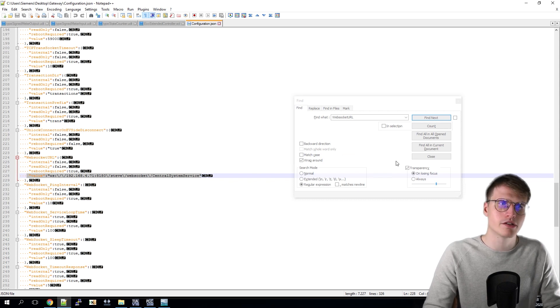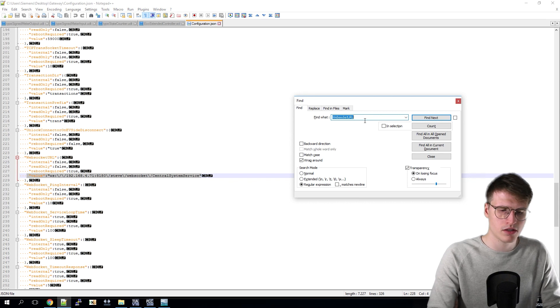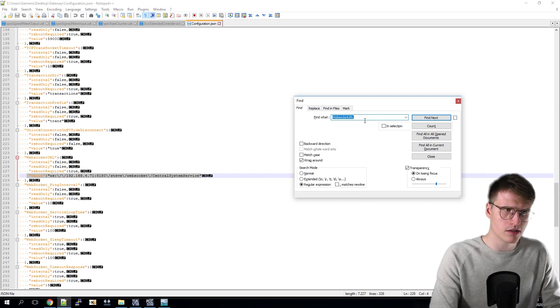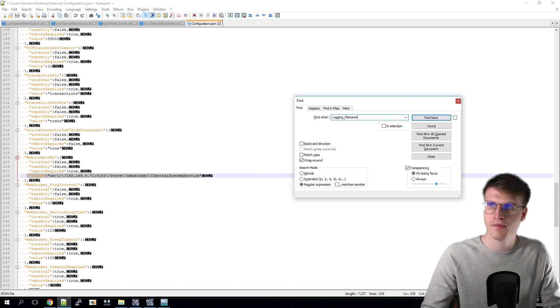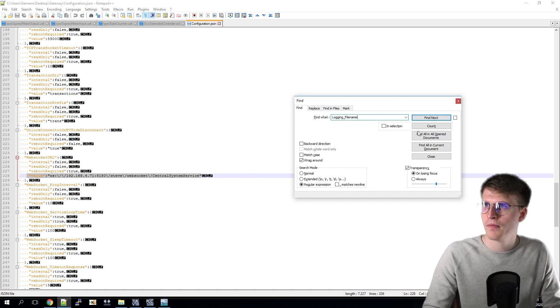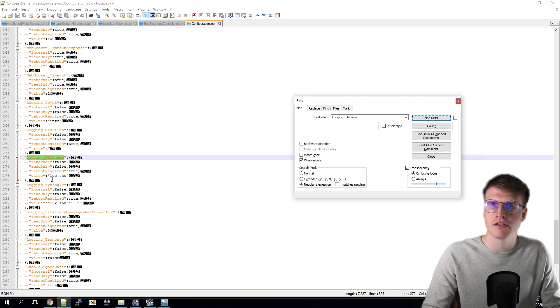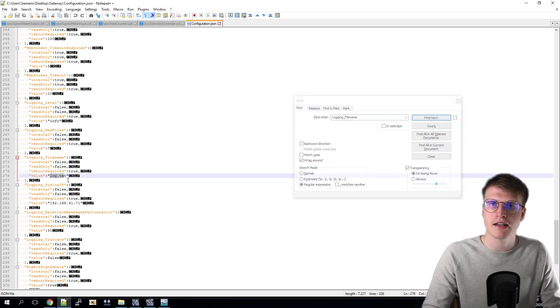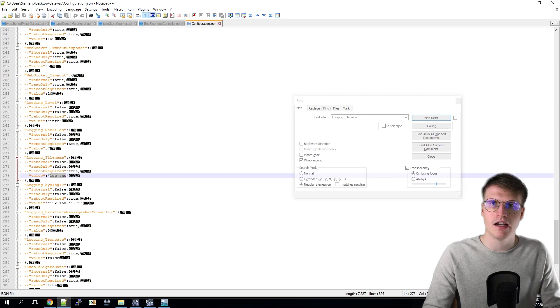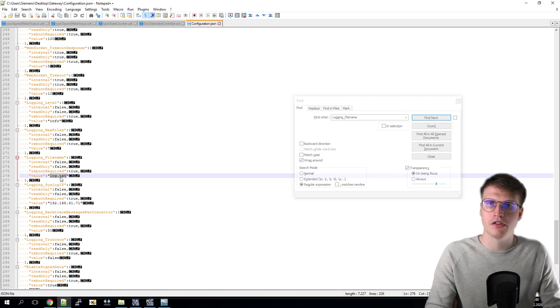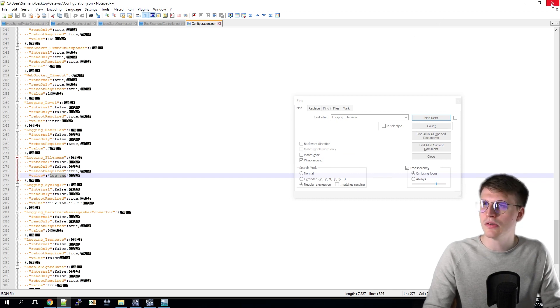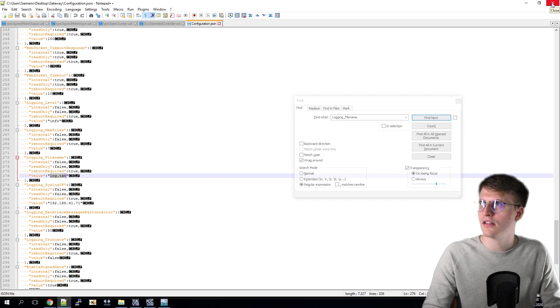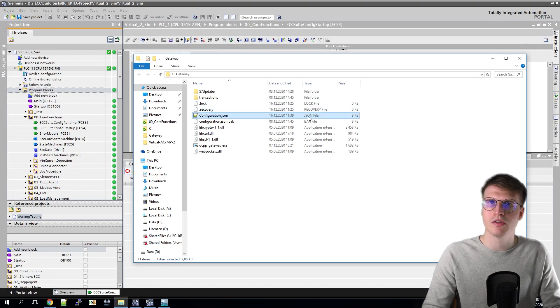This is the logging filename. Here I have to enter where my log file will be stored. If we just enter log.txt, a text file will be created in the same hierarchy as the gateway.exe is located and filled with log messages. Once these settings are entered, I still need to save them. And then I can close the file again and have configured my gateway and can proceed to the start.